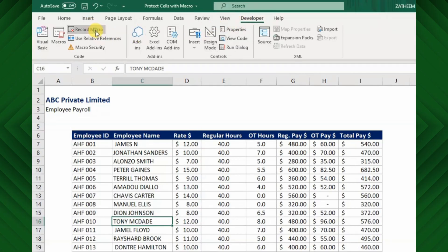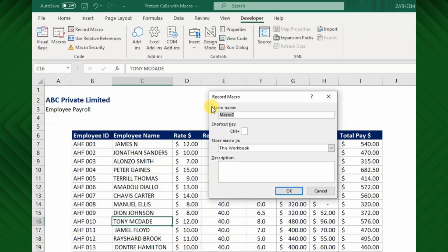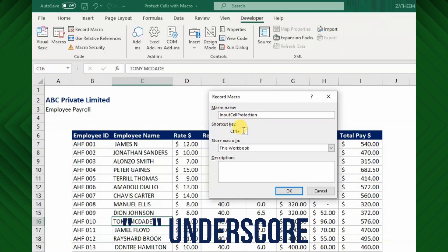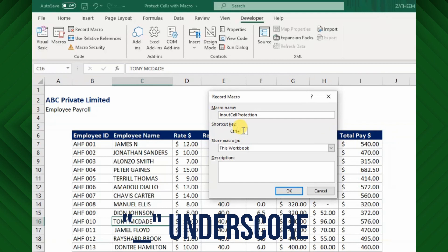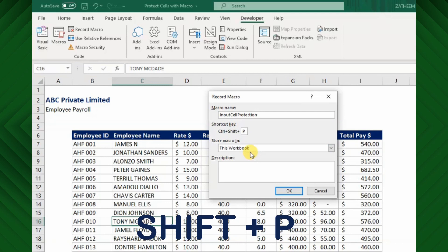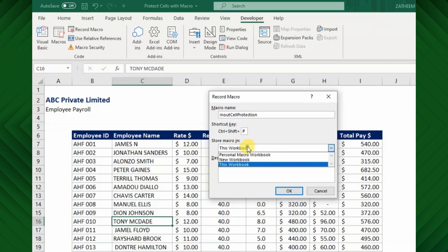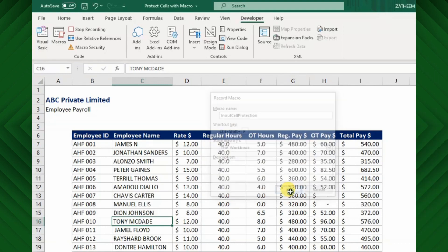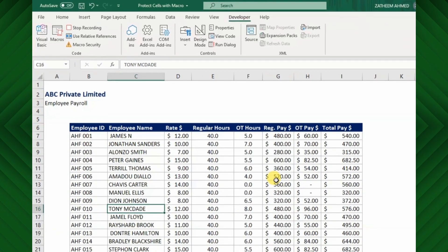Click the Macro Recorder button and I am going to call this macro Input Cell Protection. Be noted, the macro name should be without any space. If you need to separate the word you may use underscore character. Next, I will place a shortcut key by clicking Shift plus P, then it will create a shortcut for you. Then, keep the default store macro location, then hit OK.